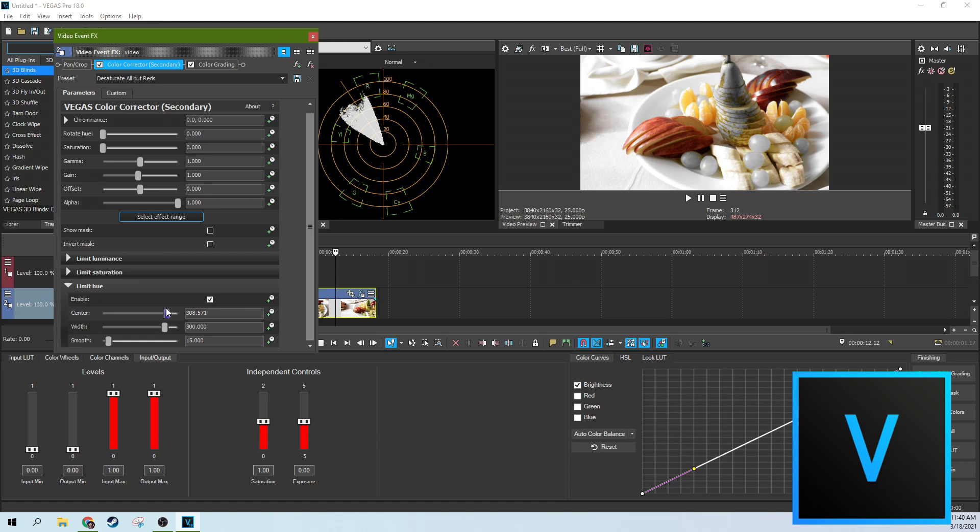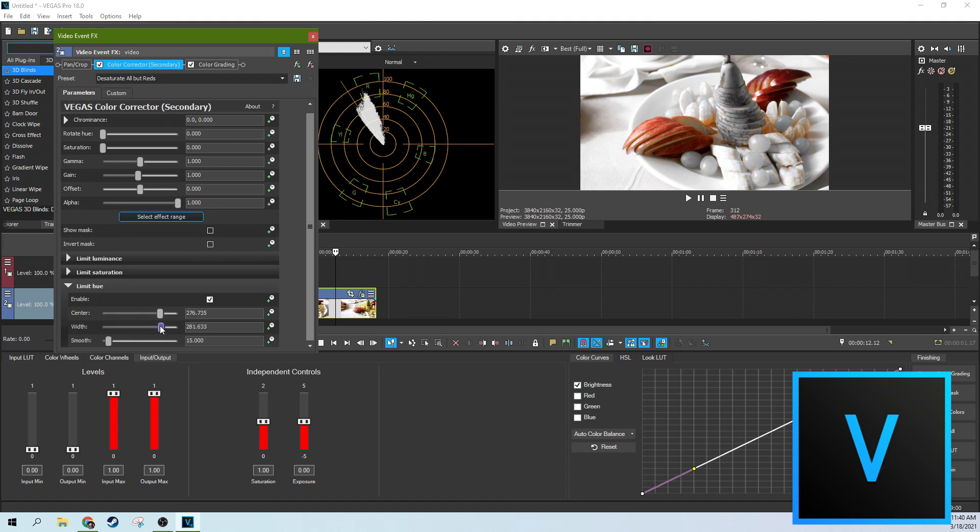So here we are back over the reds, kind of land squarely in the reds here. That's how you pick your color. With the width, you can change the breadth of the color you're grabbing here.